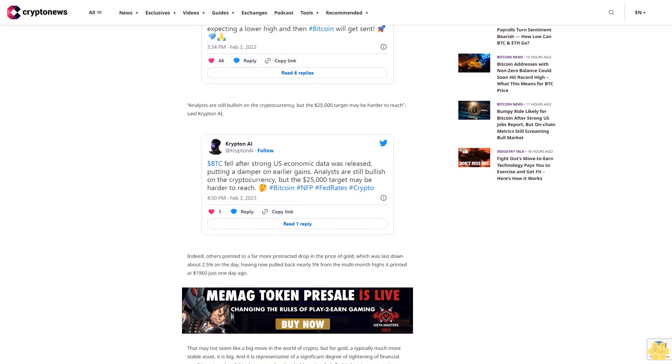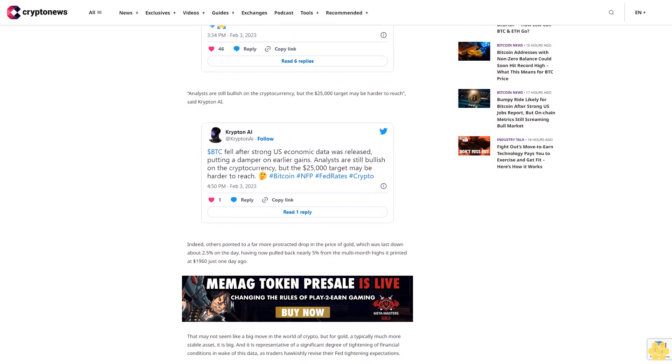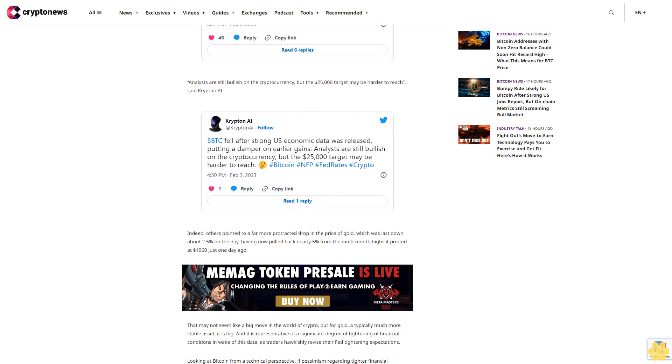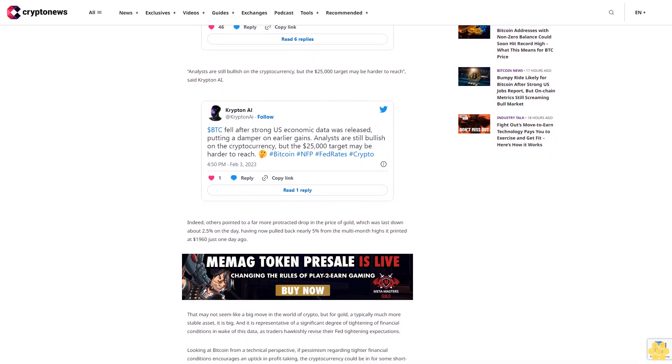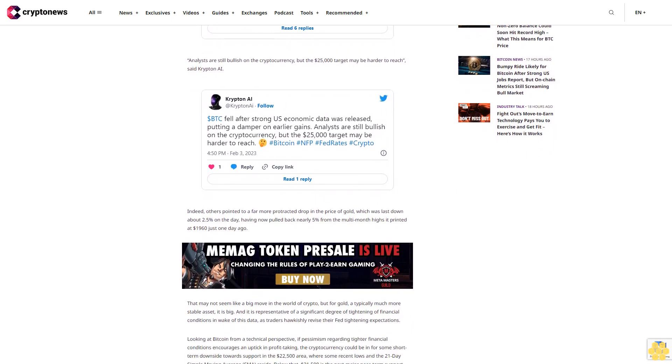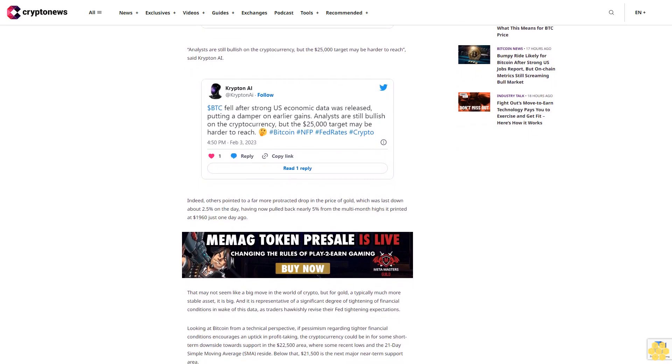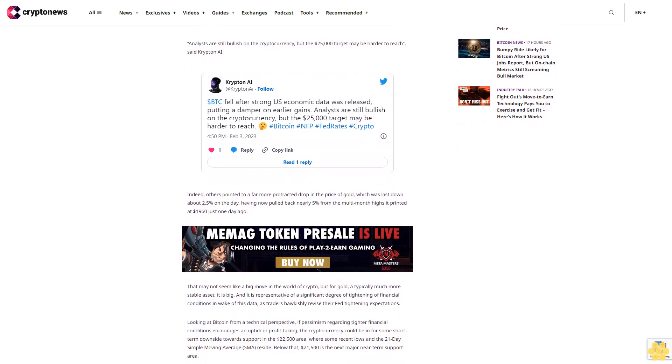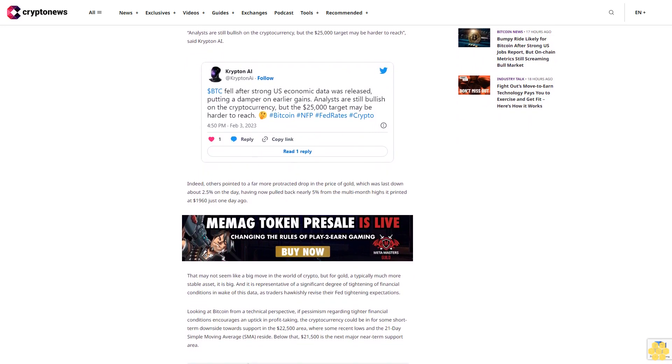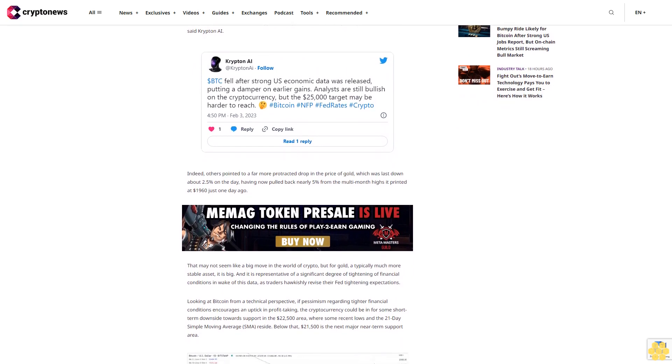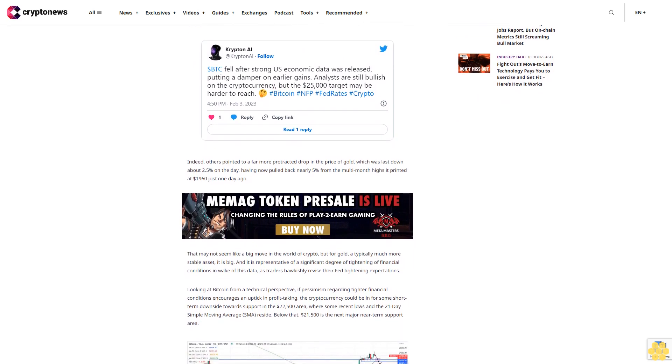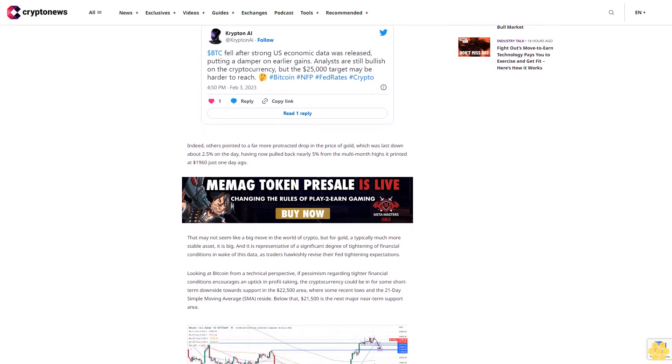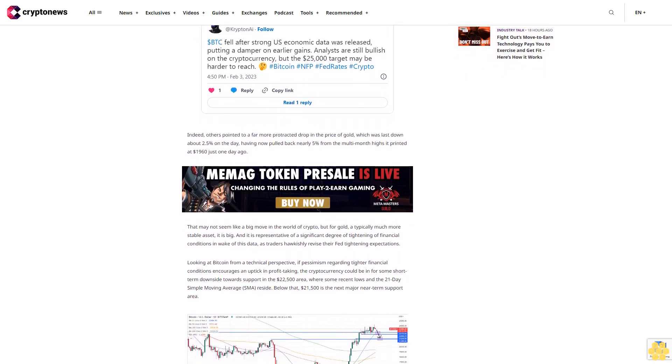But on-chain metrics are screaming bull market. But even in the instance where the US economy avoids a recession, inflation takes a little longer to come down and the Fed has to take interest rates above 5.0% for the rest of this year, many think that Bitcoin is unlikely to return to fresh cycle lows. One reason for this thinking is that a confluence of on-chain indicators are screaming that the bear market is over, most for the first time in a long time.